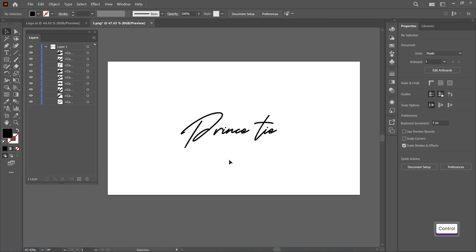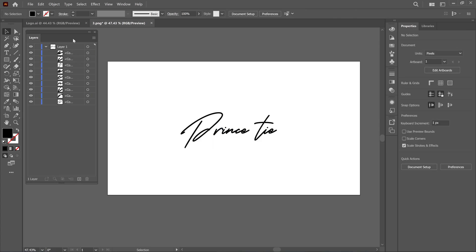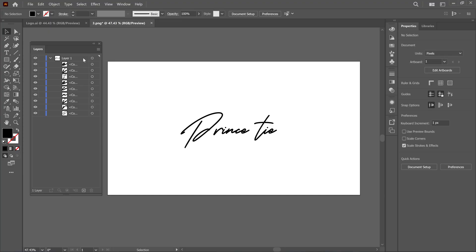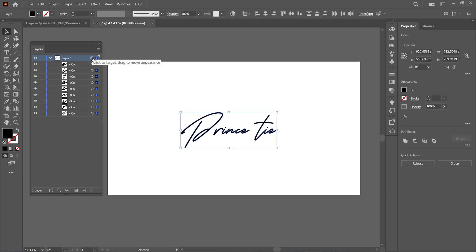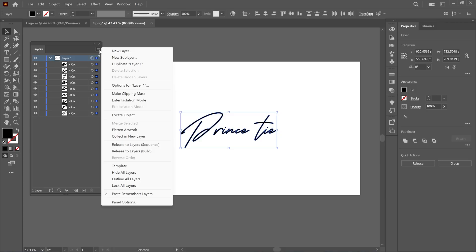On the left side, you'll see the Layers panel. Simply select Layer 1, click this icon, then click the hamburger button and choose Release to Layers Sequence.